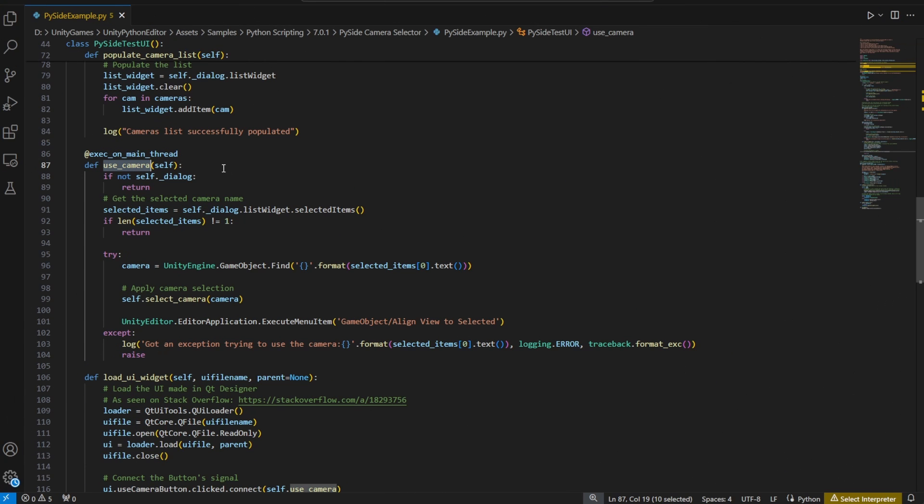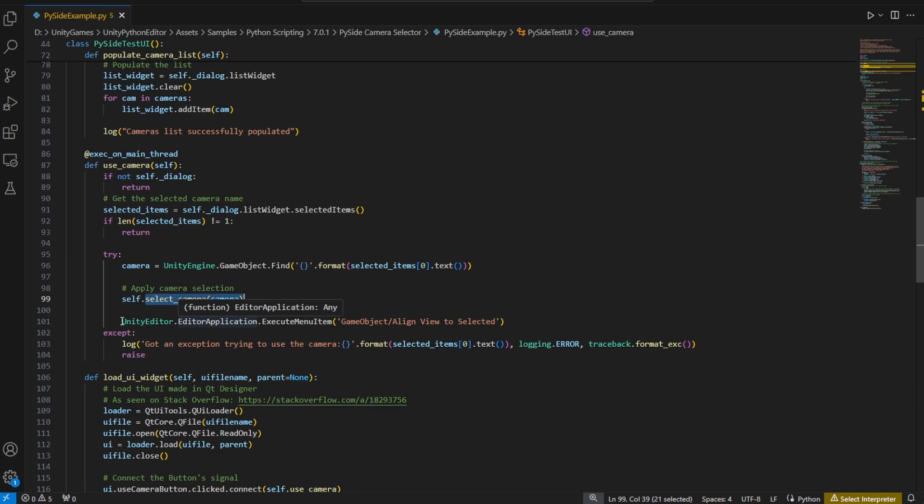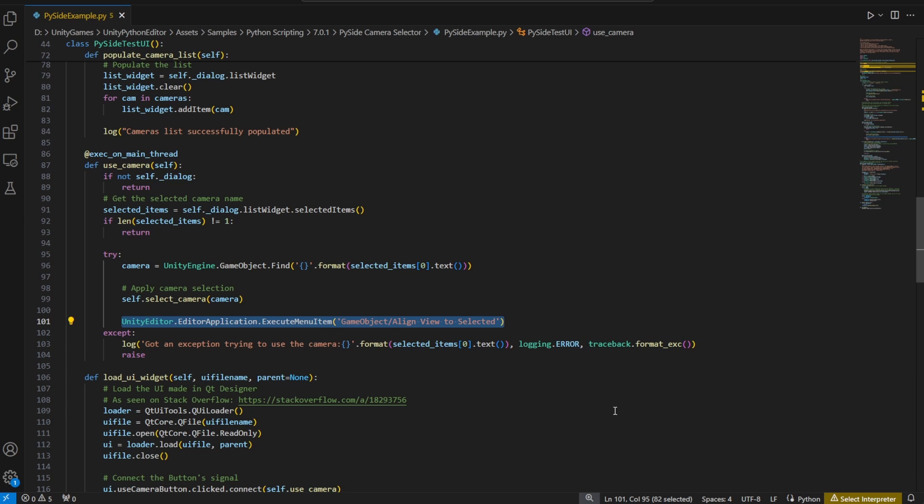The use camera function gets the selected camera from the list, uses unityeditor.gameobject.find function to find the game object, selects the object, and then finally aligns the view to selected. On line 101, executing a menu item is a really interesting way to perform the logic needed within the editor. Pretty cool.